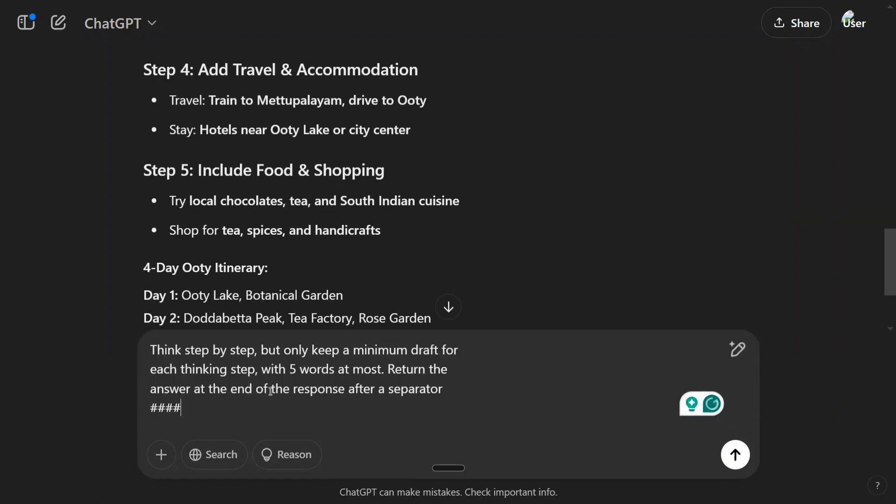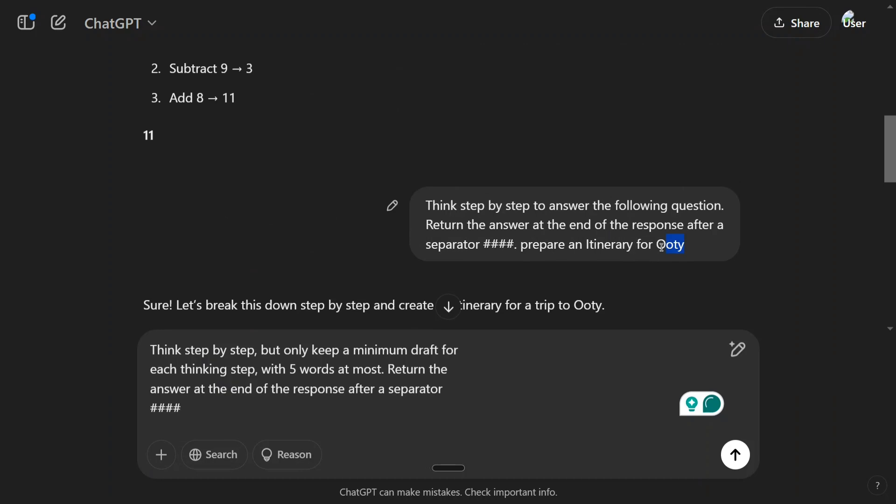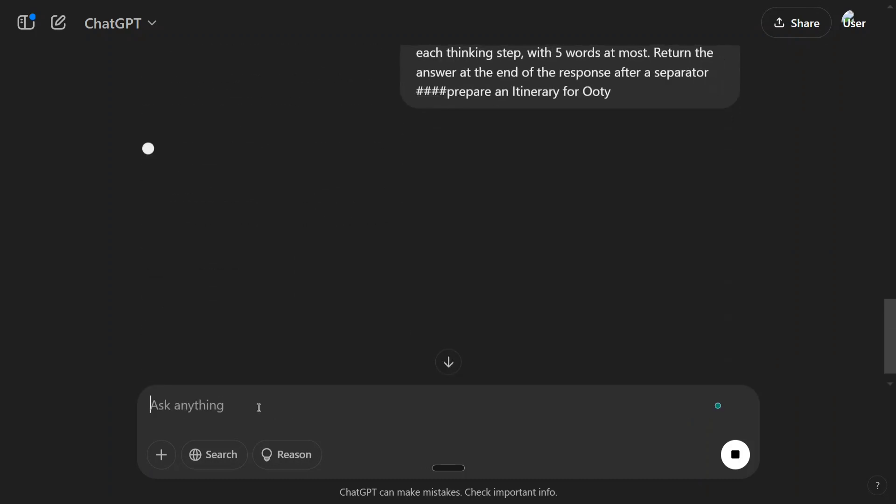Now we will copy paste the same question but this time for Chain of Drafts. So the whole idea is to reduce the number of tokens while keeping the accuracy as it is for technical problems, and also for lengthy issues. You don't want to read this long paragraph.